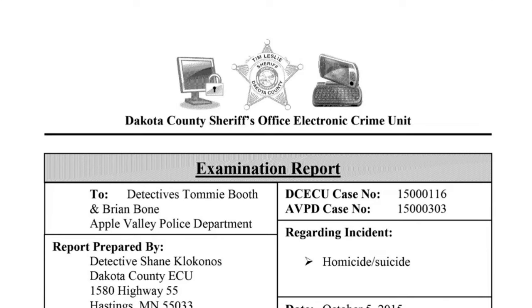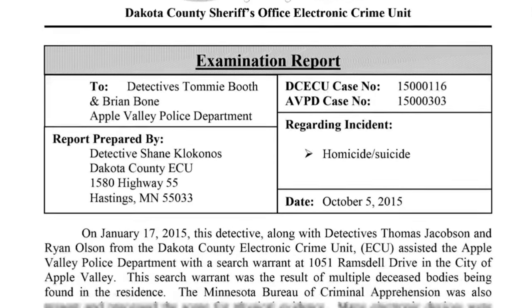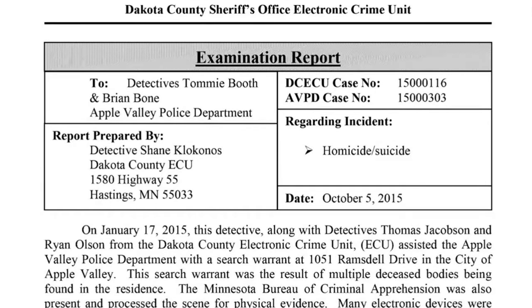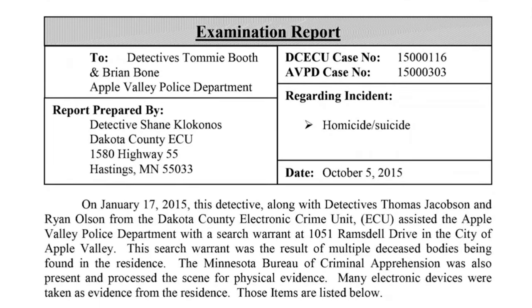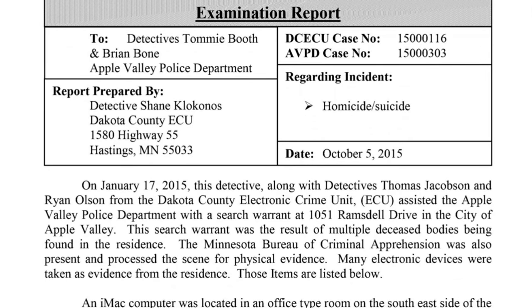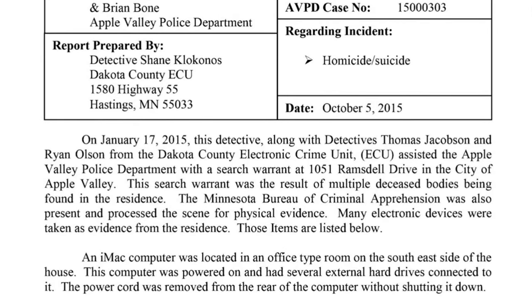And this is the Dakota County Sheriff's Office Electronic Crime Unit. This is the examination report. This is a report, five-page report. Before we get directly into those last internet searches, let's just take a moment here to understand everything, not only about the internet searches, but about the electronics. So this report is to Detectives Tommy Booth and Detectives Brian Bone of the Apple Valley Police Department. The date on this is October 5th, 2015. And this report was prepared by Detective Shane Klokunos of the Dakota County ECU.